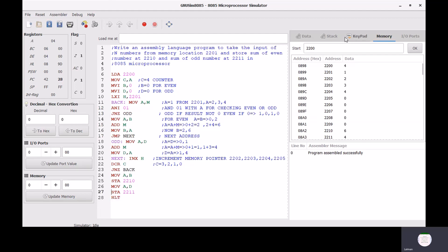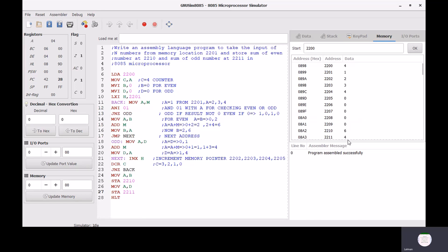After executing this program, we get the value 6 and 4 at memory addresses 2210 and 2211. Thank you very much.